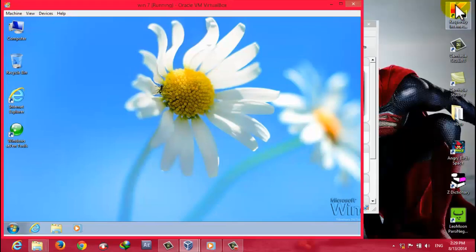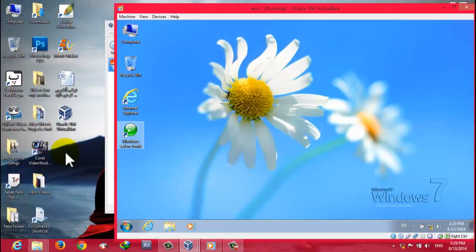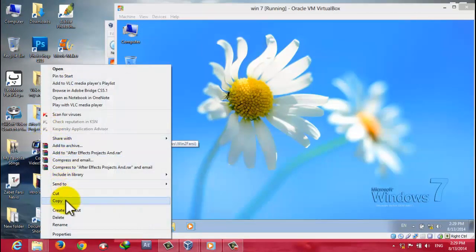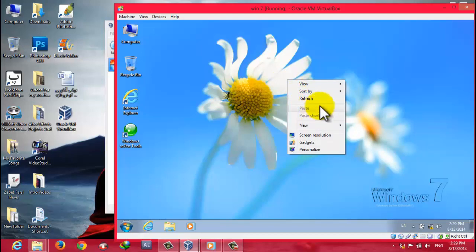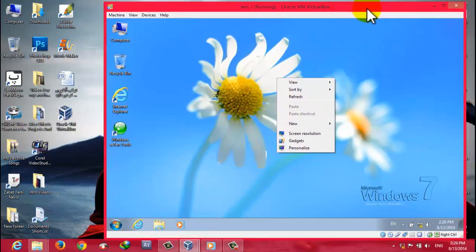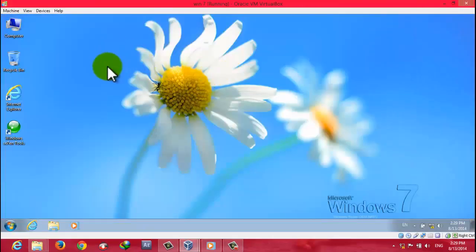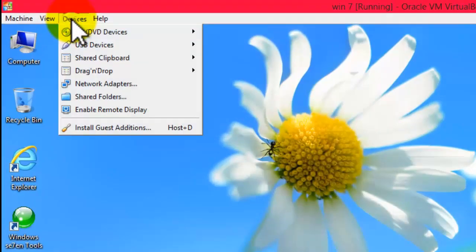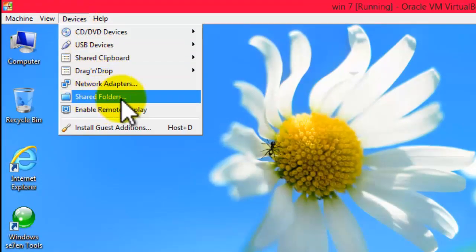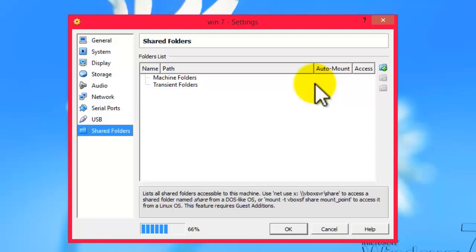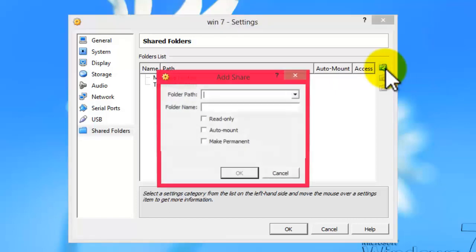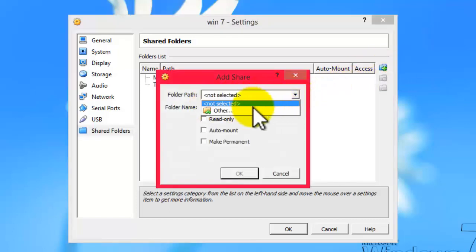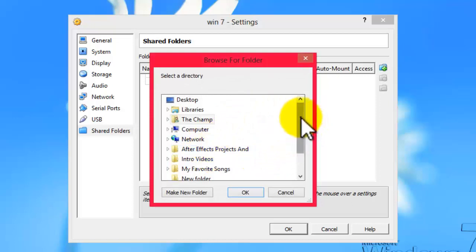If I try to copy a folder and paste it into the virtual machine, it doesn't work that way. To share files from your original computer to your virtual machine, you have to share a folder. To do that, go to the Devices menu, click on Shared Folders, then click the plus sign to add a folder. Set the folder path to Other and select the folder you want to share.